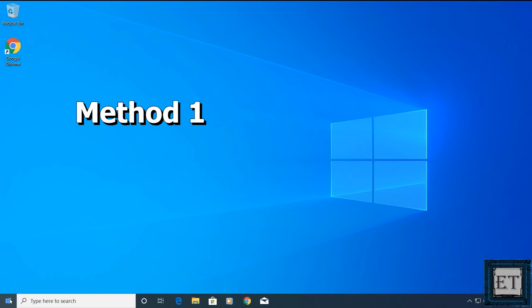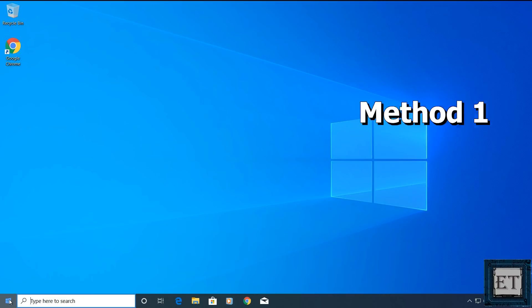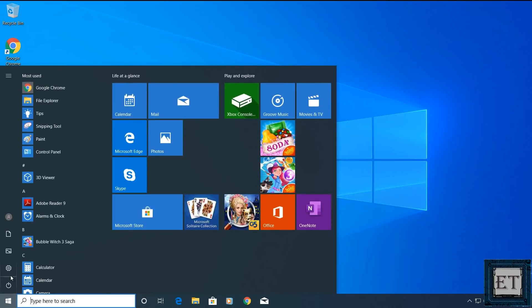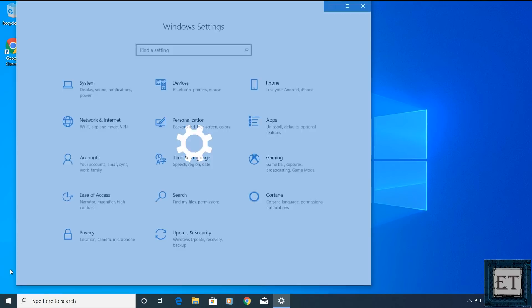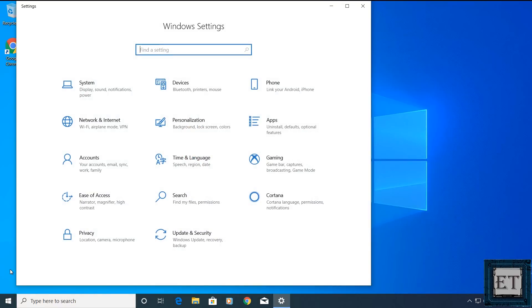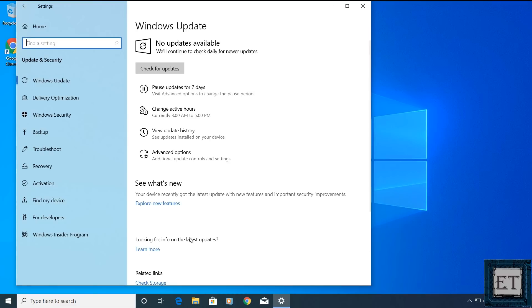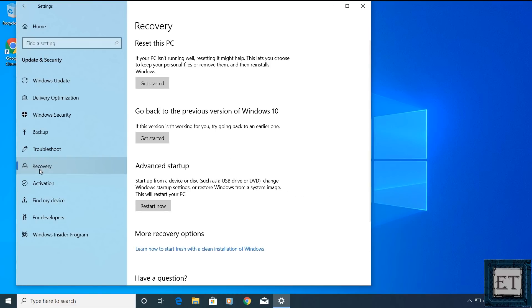So for the first method, from the start menu, click on the gear icon to open your Windows settings. On the settings page, click on update and security. Then here click on recovery.